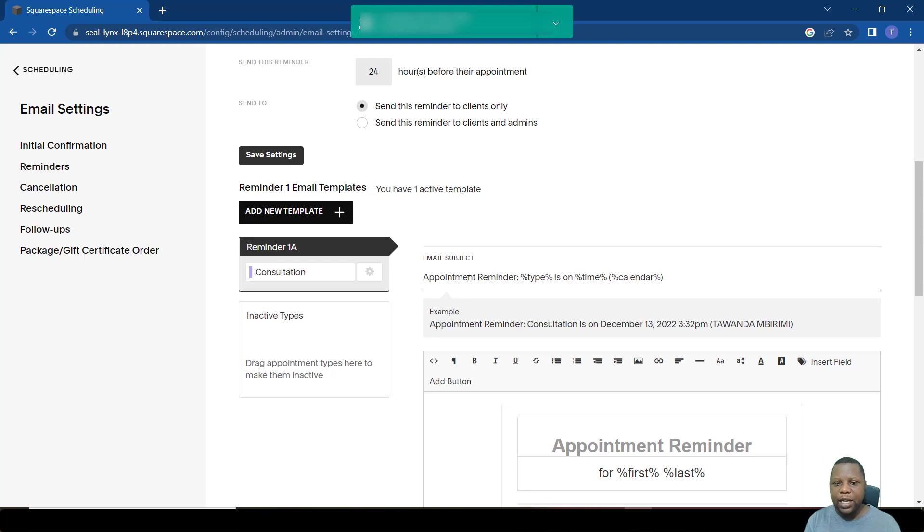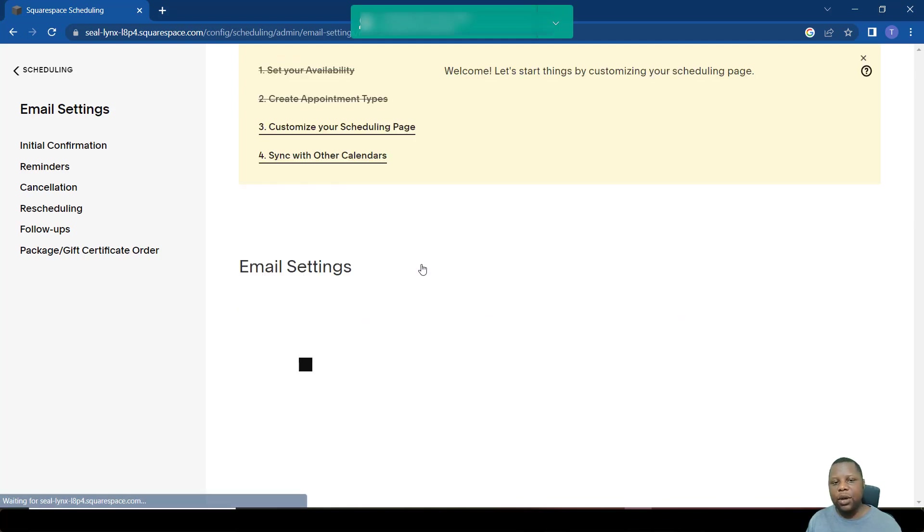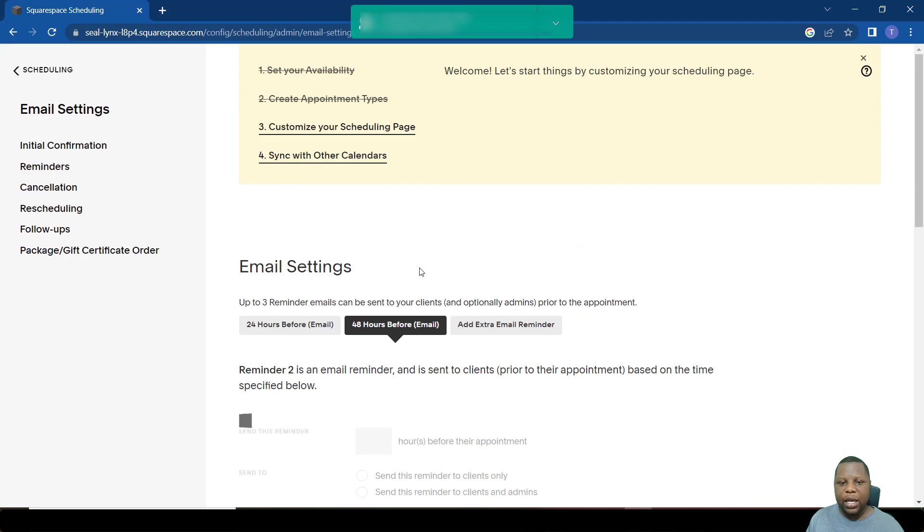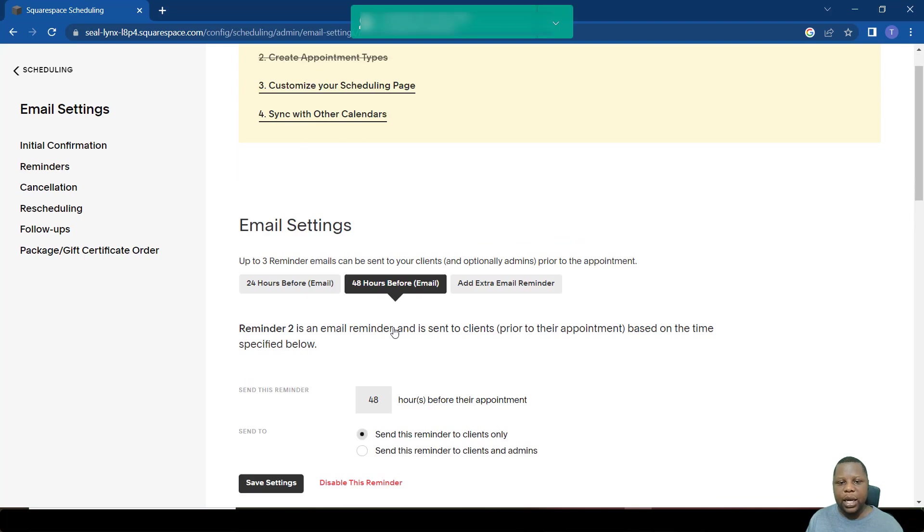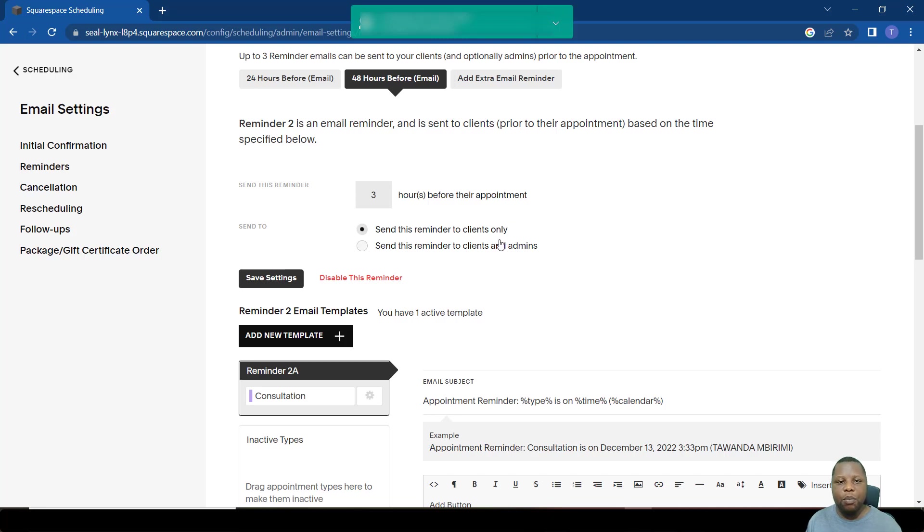You can even put any information you want there and any variables that you'd want there. So in this case, you want to add an extra email, you simply click here where it says extra email. So it will send a 24-hour email.